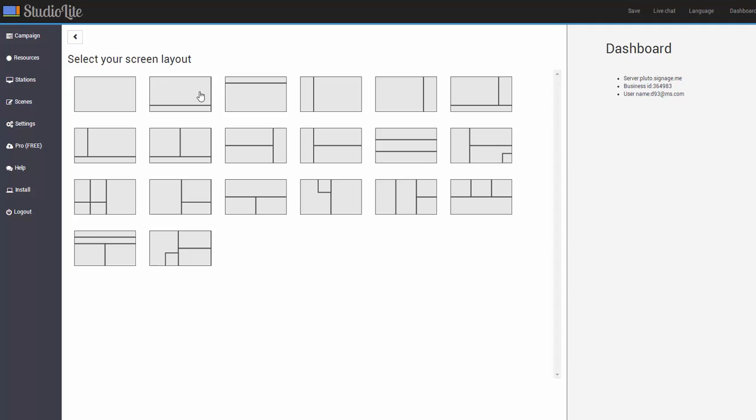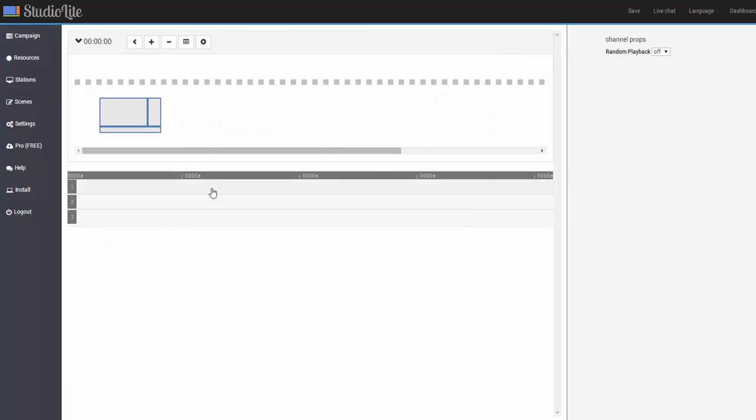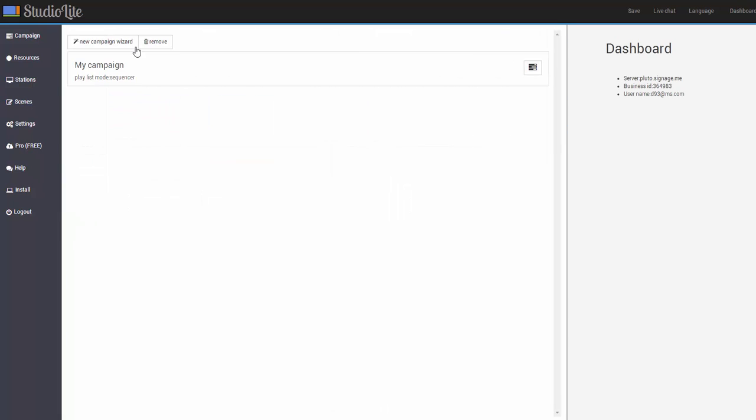And select how our screen is going to be laid out. So we'll set kind of a standard layout right here. And at this point we've created our first campaign. If we go back we can see that we have our first campaign ready which is called My Campaign.